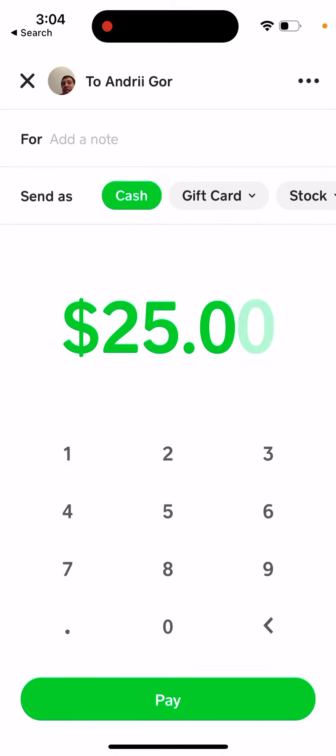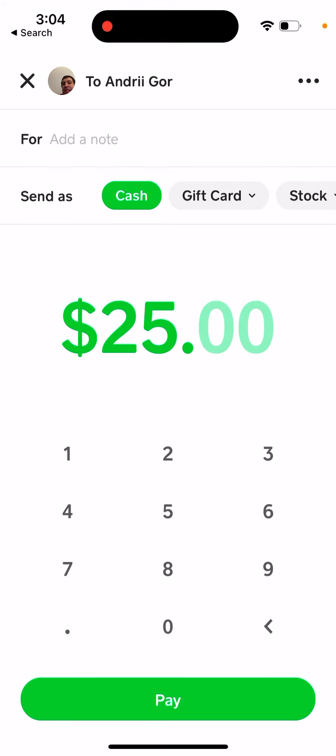So you can easily send $25.01, $25.08, or $0.80 — whatever you need. There are many occasions where you just need that additional flexibility to send these cent amounts. I hope that is helpful.